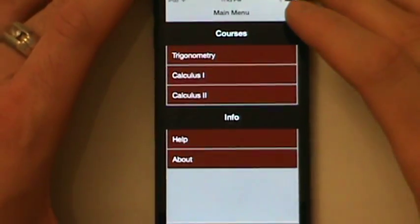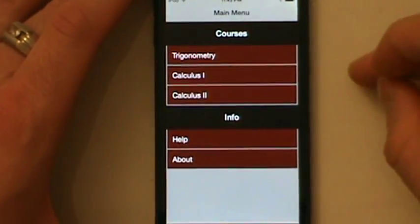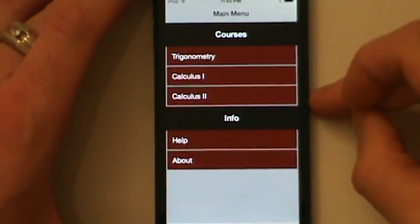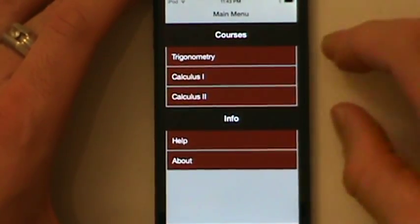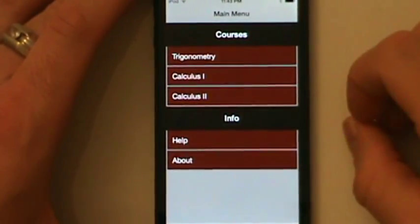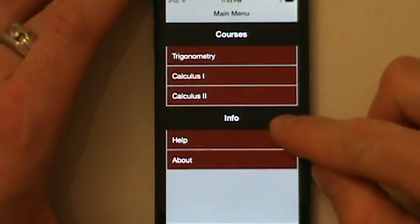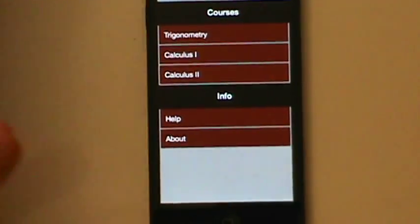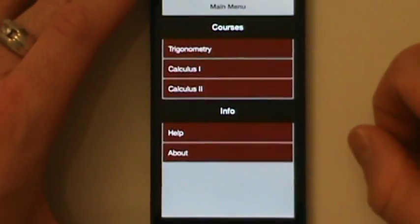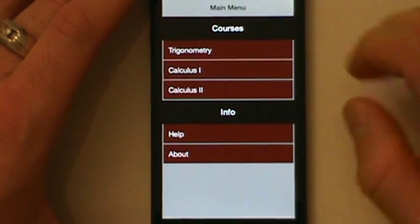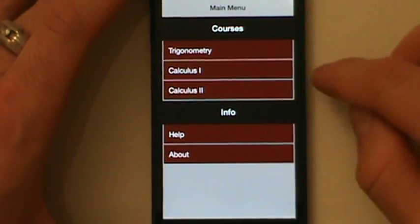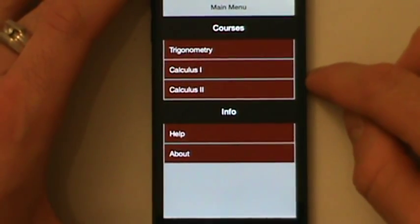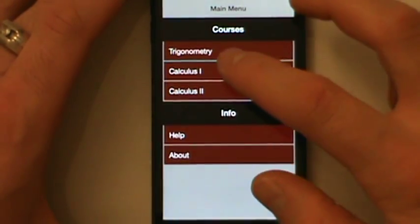When we open the app, we see a list of courses: Trig, Calc 1, and Calc 2 for now. More courses will be coming out in future updates. There's also a help section that talks about how to use the app and an about section. Calc 1 right now has the most number of topics, so we'll go ahead and open that one up.